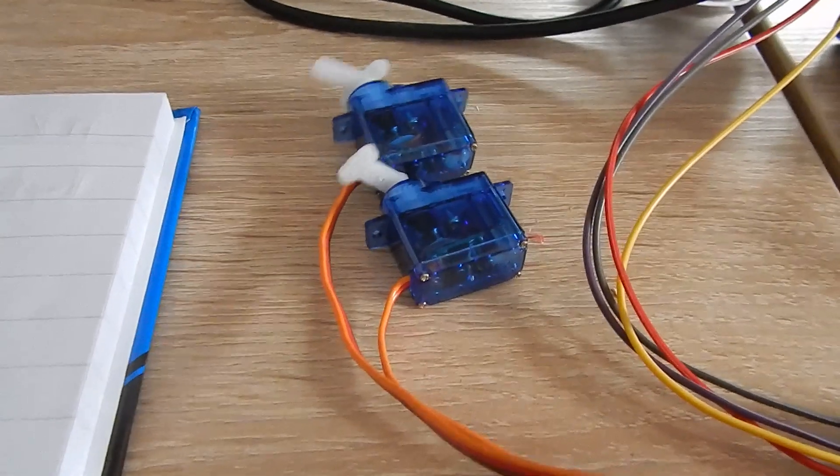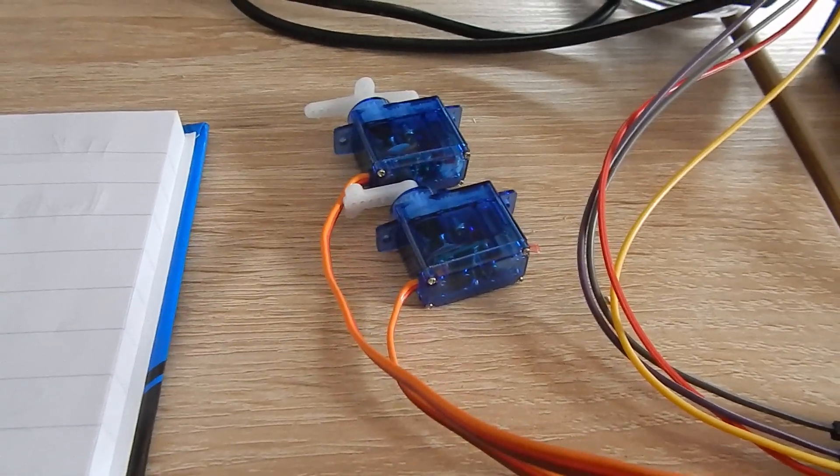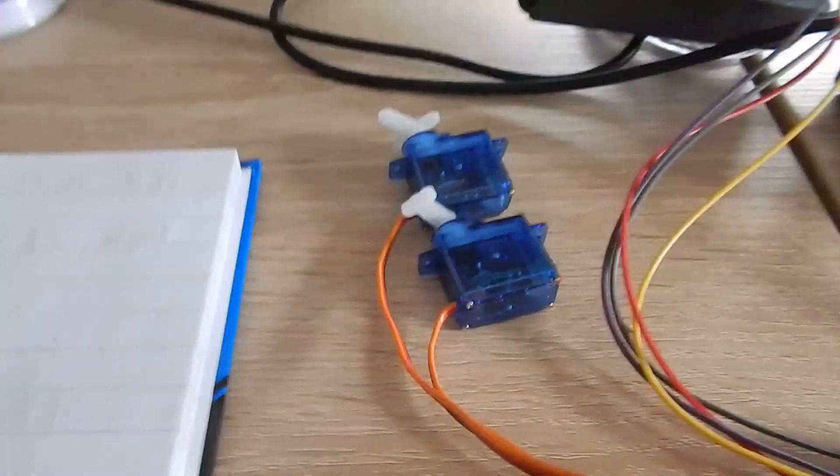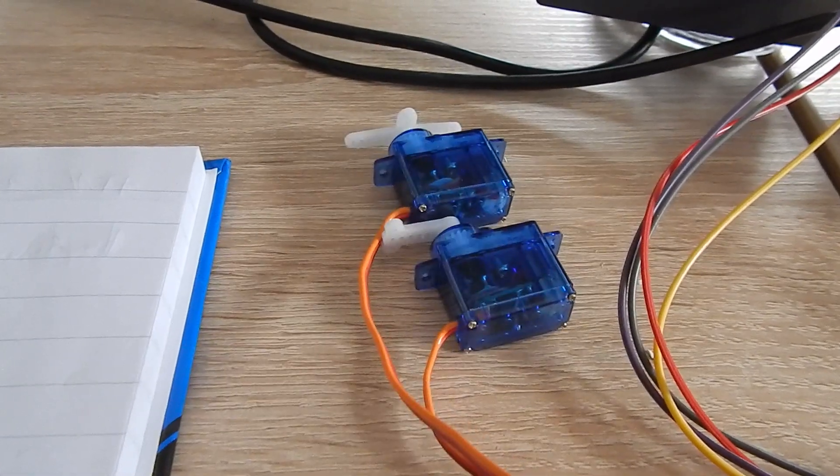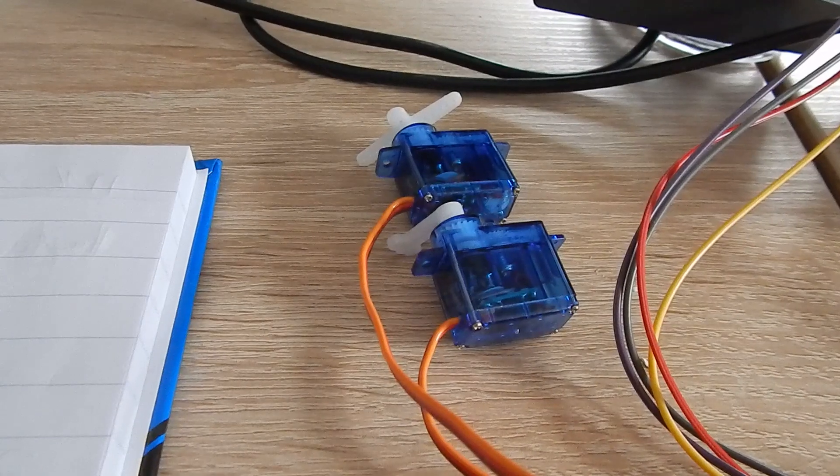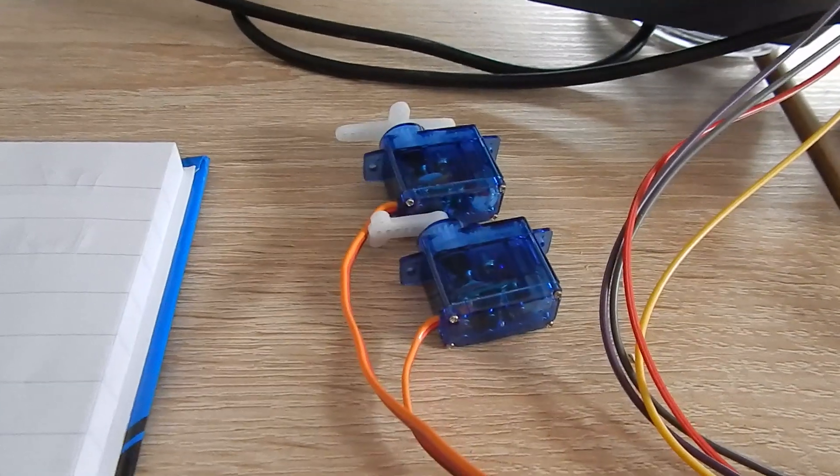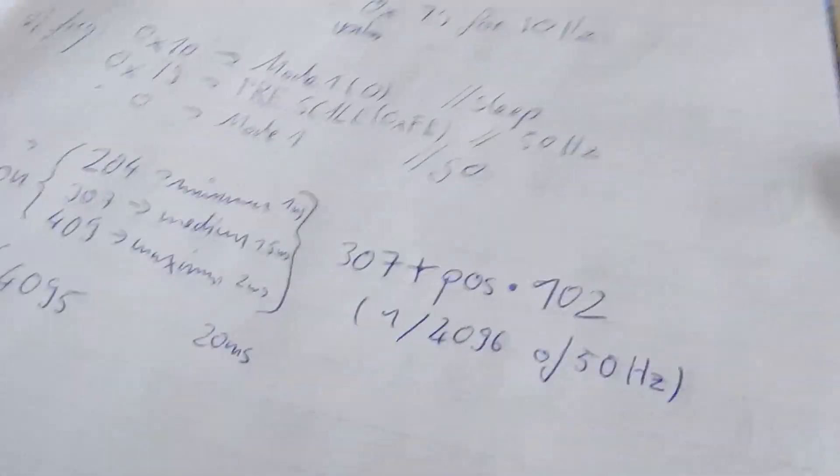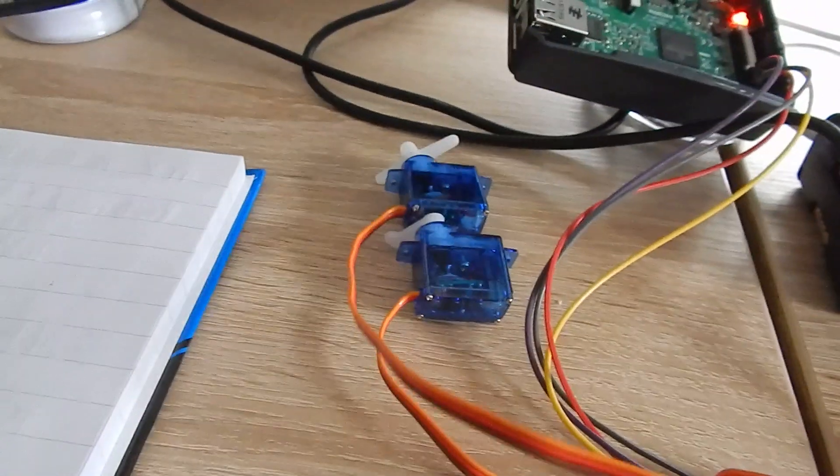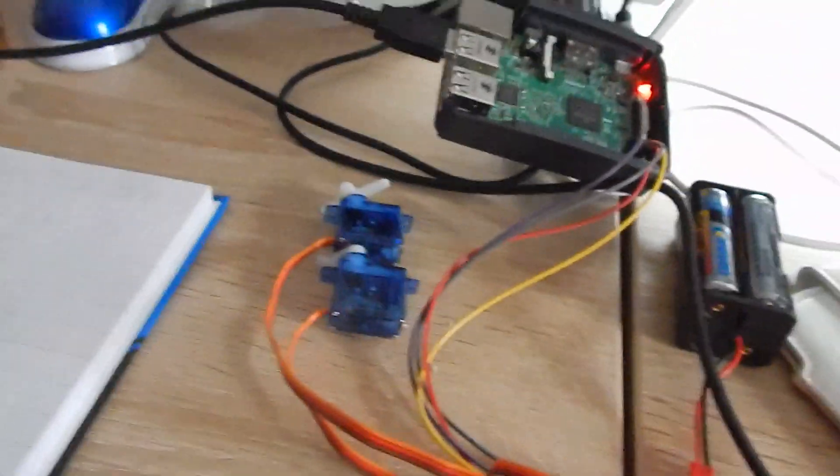I finally got it running with the PWM controller and I had to make some adjustments to my original ideas and I'll show you it now. This is the driver I wrote.